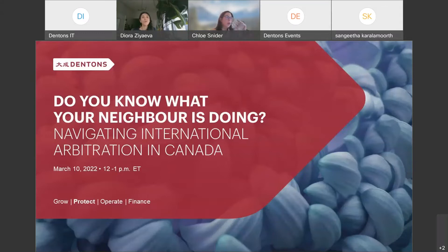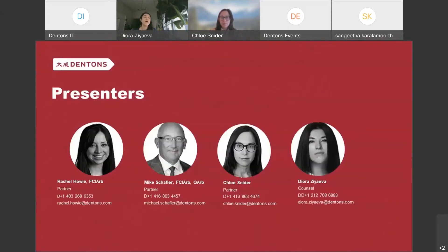I will turn over to our panel to introduce the topic of what are common institutions and rules in Canada. Mike, can we start with you to discuss common institutions and rules in Canada and the seats?